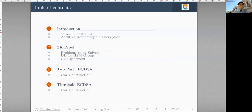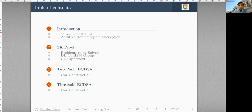In this paper, I'll first give a very brief introduction about what is Threshold ECDSA and why additive homomorphic encryption is used. After that, I'll talk about the main contribution of our paper, which is a succinct knowledge proof proving the discrete log relation in some HSM group and the correctness of some ciphertexts called the CL encryption. And then we'll see how they can be applied to two-party ECDSA as well as Threshold ECDSA.